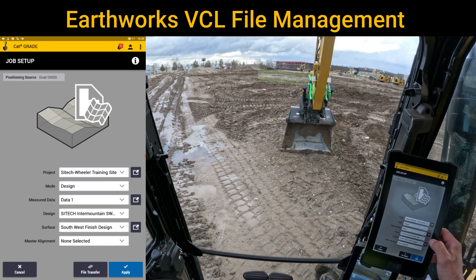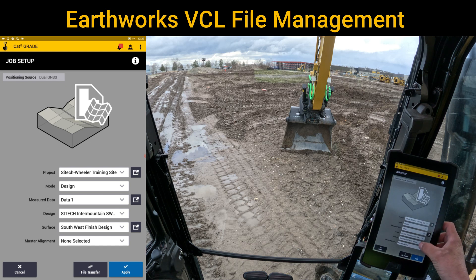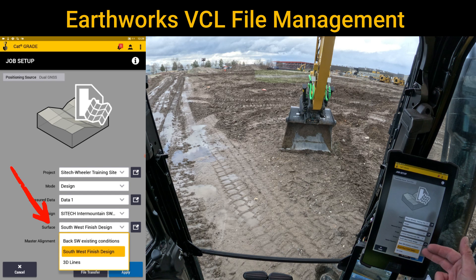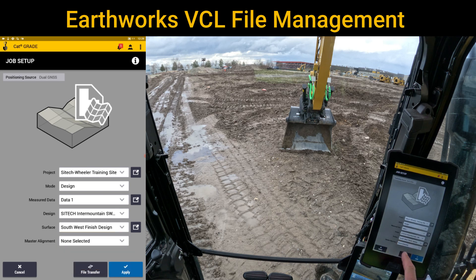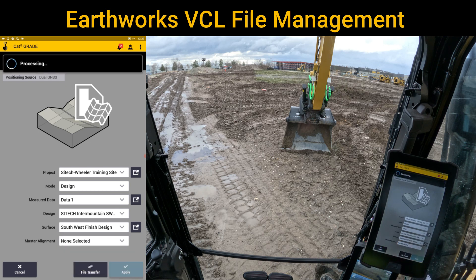Because the VCL file came out with three different surfaces, I can go ahead now on that same design and click in here and go between an existing condition topo that we took of this project, a finished grade design, and 3D lines — all on the same one right there. We'll leave it on finished grade design. I don't need a master alignment right now. We'll hit apply.